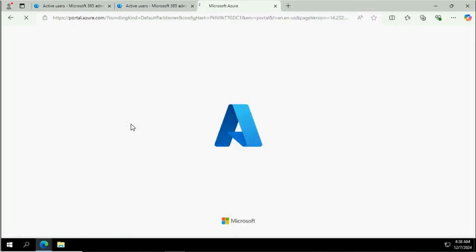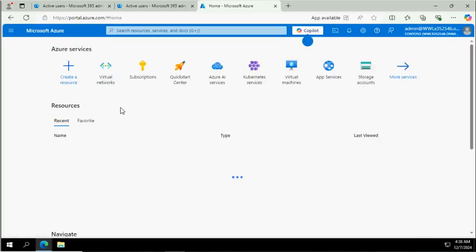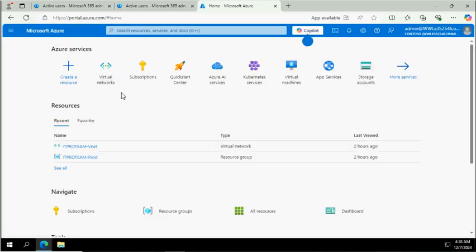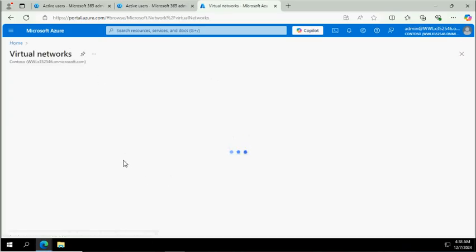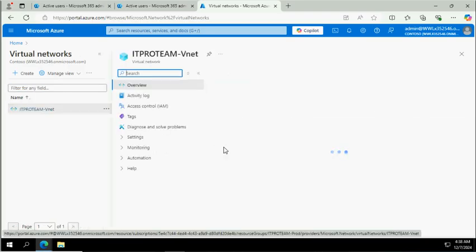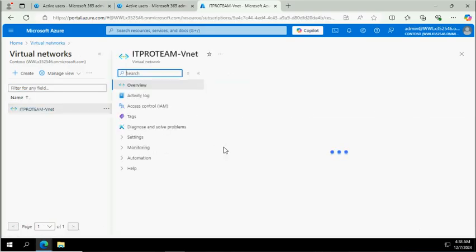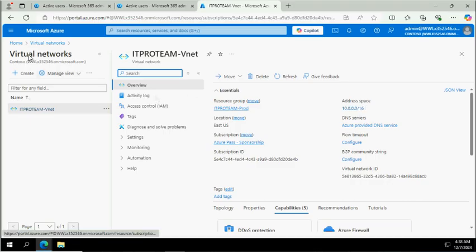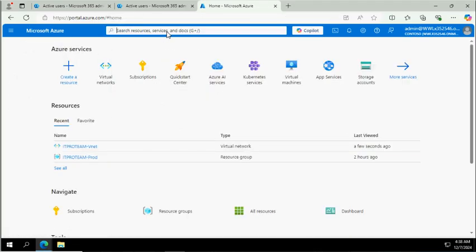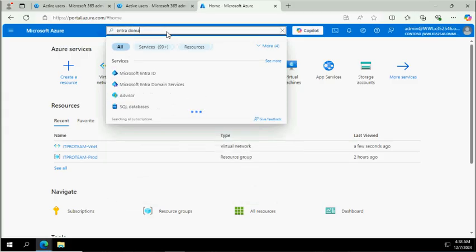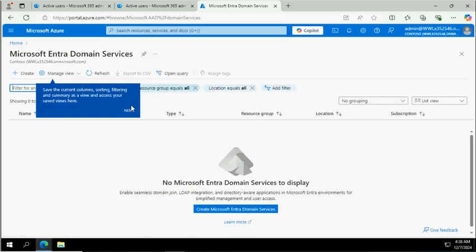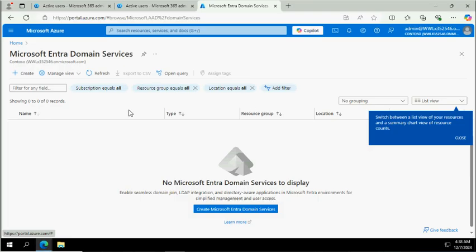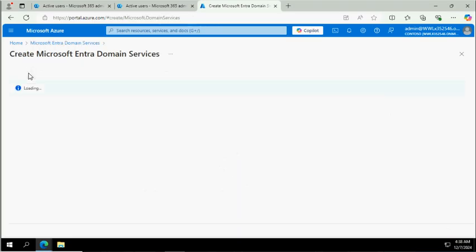You need to have a valid subscription and a virtual network. Currently I do have an existing virtual network - this is IT Pro Teams VNet. You can see this VNet has an IP address range which starts with 10 series. We'll go back to the home and search for Microsoft Entra Domain Services. Currently there is no domain services deployed here. We click on Create.